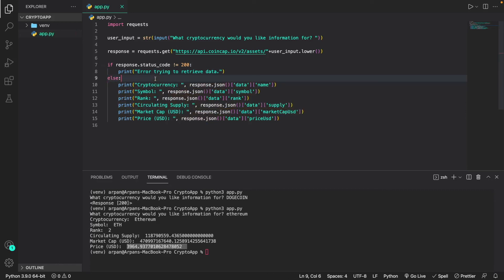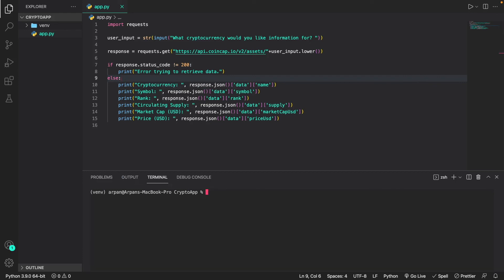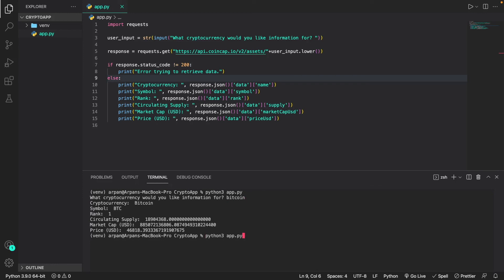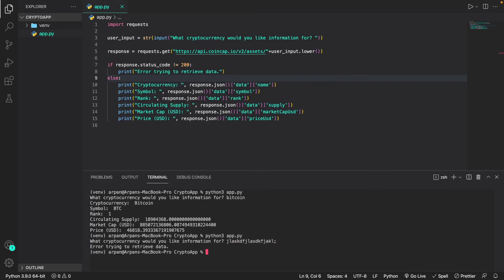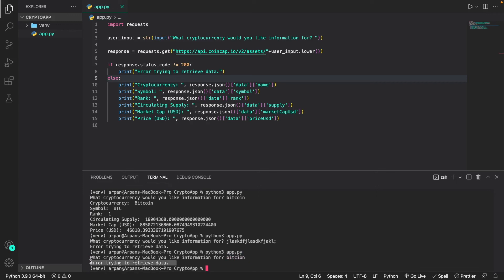Let's run the code to test it. I'll clear my terminal and run 'python3 app.py'. First I'll search for Bitcoin — it gives me the data successfully. Now let's search for a cryptocurrency that doesn't exist, just some random letters — it says 'Error trying to retrieve data'. Let's try again with a misspelled cryptocurrency: instead of 'bitcoin' I'll type 'bitcion' — it again says 'Error trying to retrieve data' because that cryptocurrency doesn't exist.